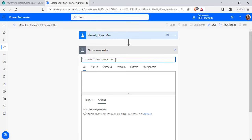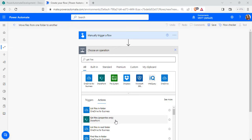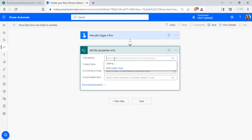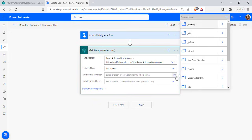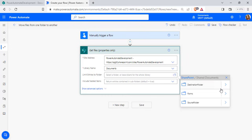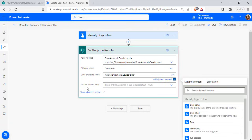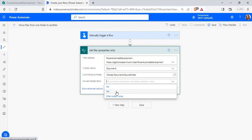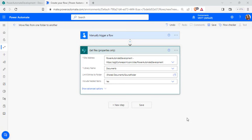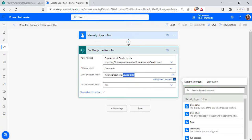Now select new step and search for the get file properties action to get all the file properties from the document library in SharePoint. Choose get file properties only, select the site address, and choose the library name — in my case it is document library. We can also limit entries to the folder. From the show picker, go to the shared documents, and click on the source folder. If you want to include nested items, choose yes; by default nested items will not be included. In my case, I am going to click yes so that I can also move the subfolder in the source folder to the destination folder.